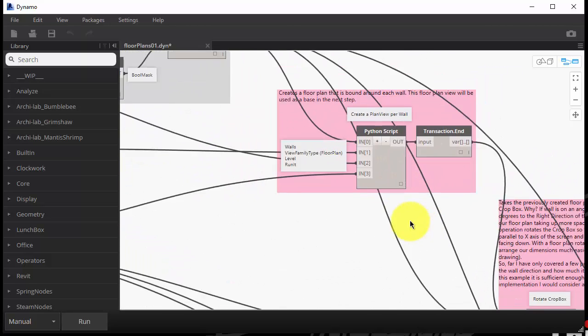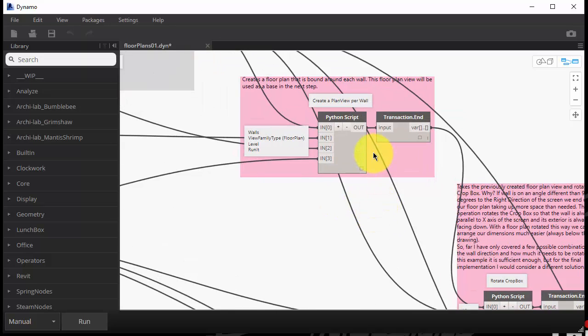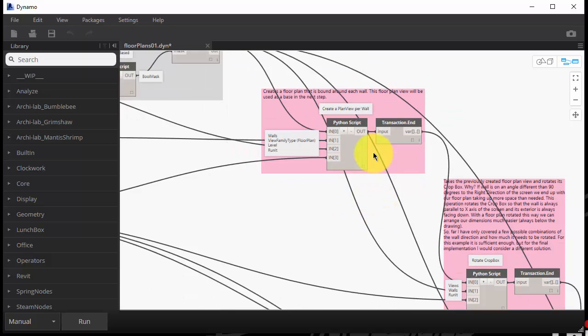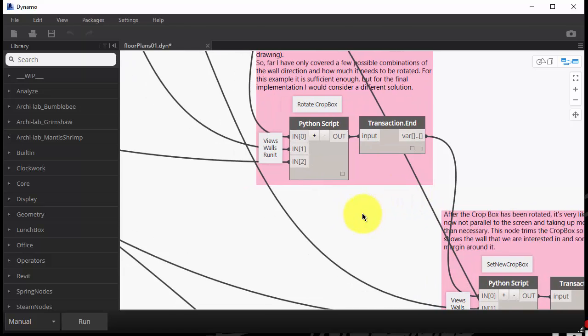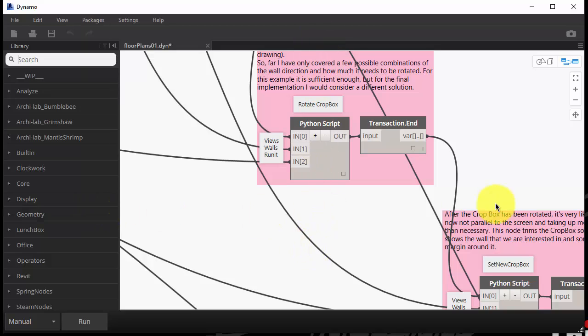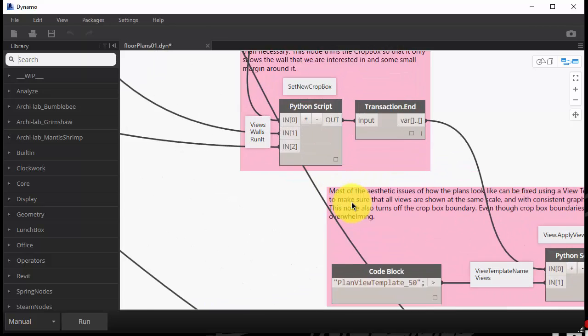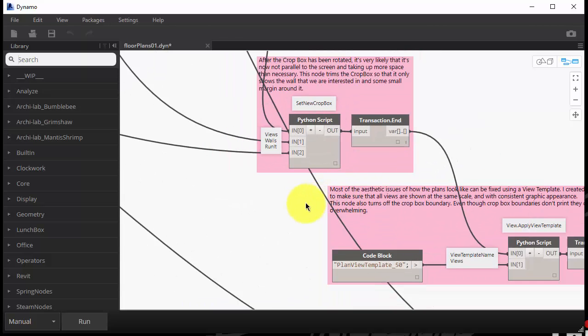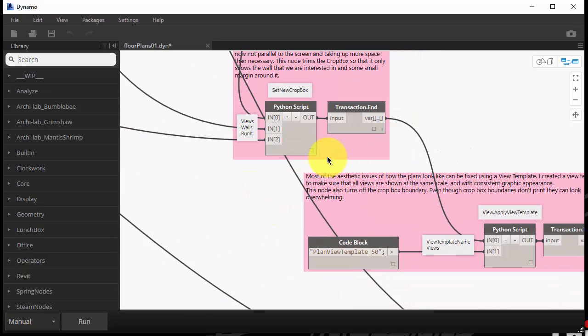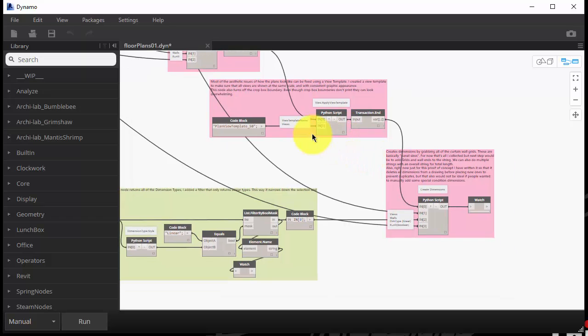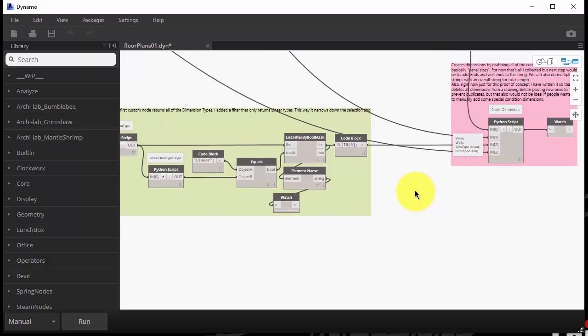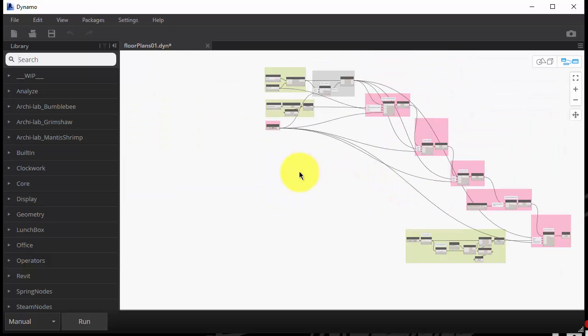I did a couple of things. First I created a floor plan for each one of them and bounded around that curtain wall. Then I took the crop box, and since I knew I'd be laying those out on the sheet, it was important that they're not all over the place. Some walls going north-south, some walls going east-west, there might be some diagonal walls, so I wanted to make sure I rotate each one so that the exterior of the wall is facing down on the screen. I did that and readjusted my crop box afterwards, threw a template at the new view with a custom name, and then added a couple of dimensions to make it look good.